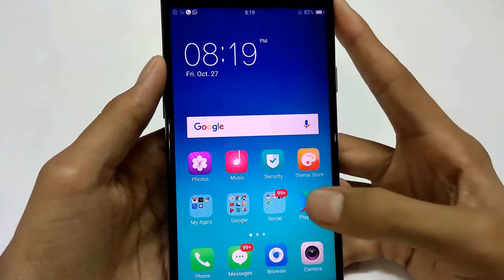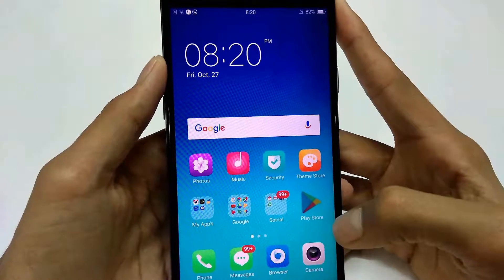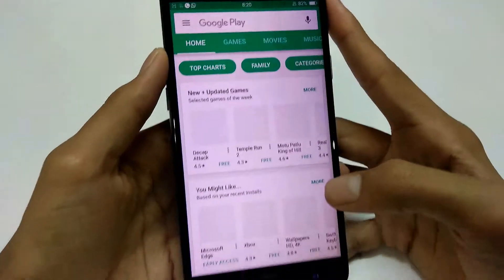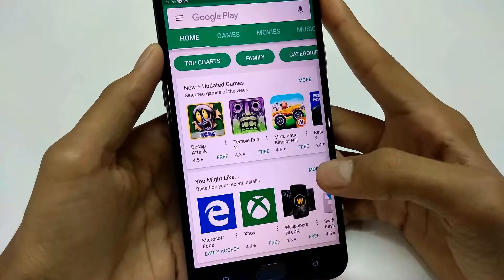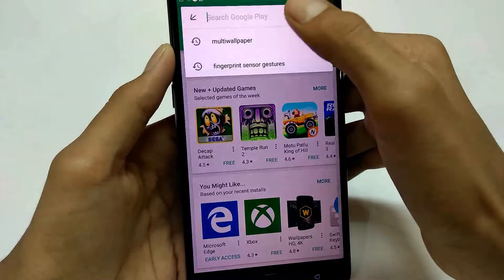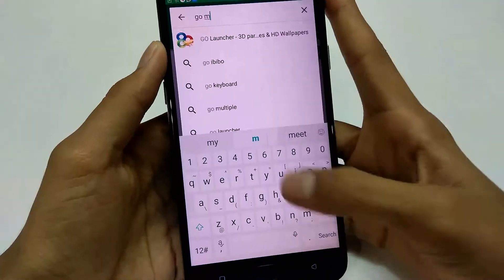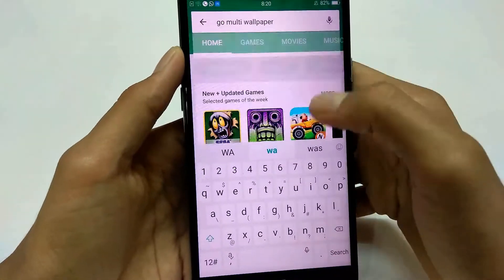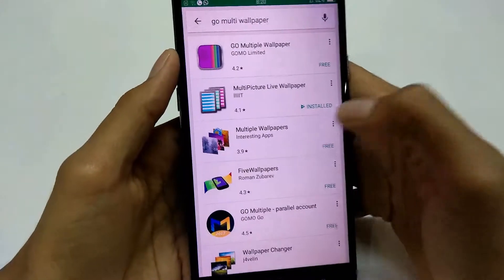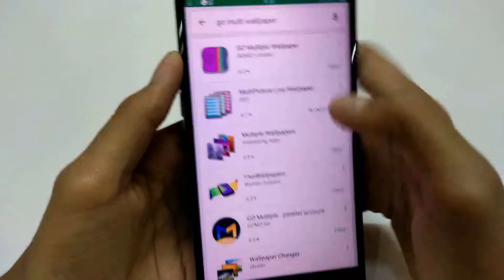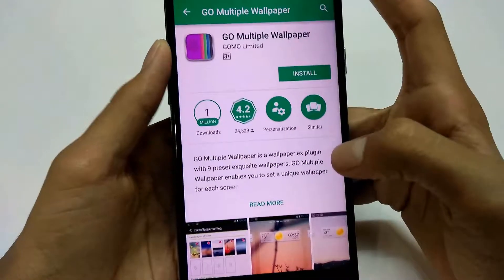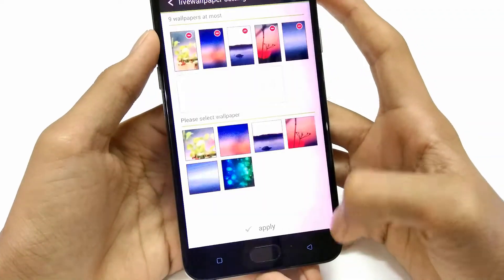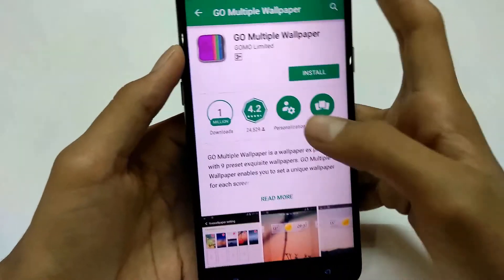Okay so let's start. First of all you just need to go to the Play Store and then we will search for an app called Go Multi Wallpaper. Whichever app we see first we just need to select that, and we can see that the ratings are really good — it's 4.2 out of 5 — and some previews are also available there.